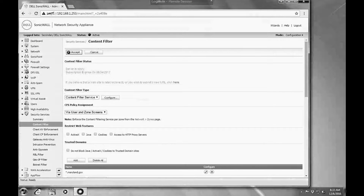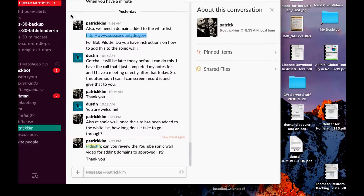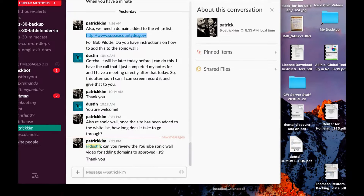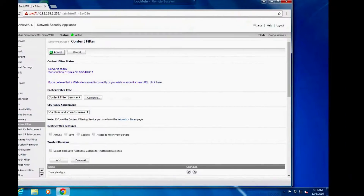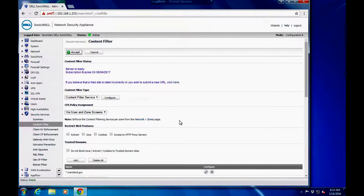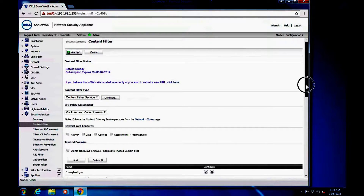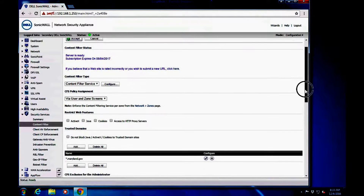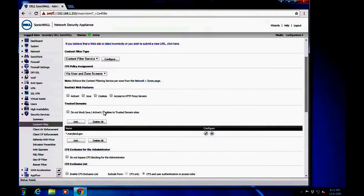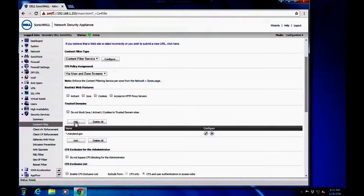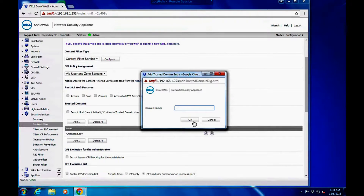We're going to start with SonicWall content filter — we're going to add a domain to the whitelist. There are a couple of places we do it. The first place you can add trusted domains is down here under the trusted domain area. You can click Add and add the domain.